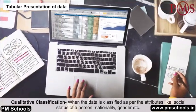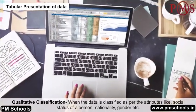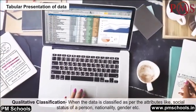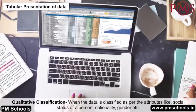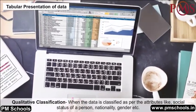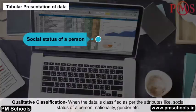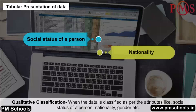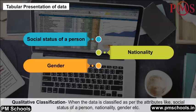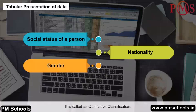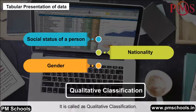Qualitative classification: When the data is classified as per attributes like social status of a person, nationality, gender, etc., it is called qualitative classification.